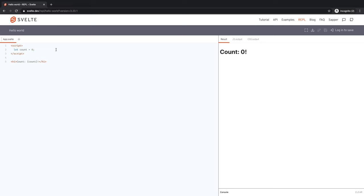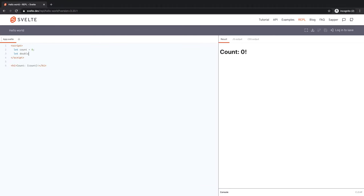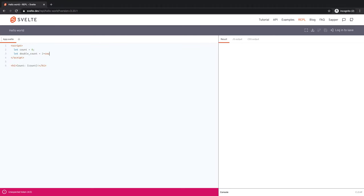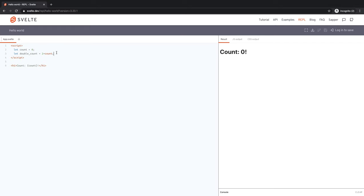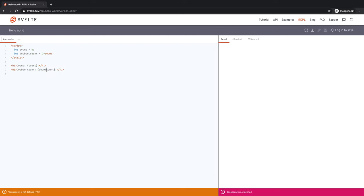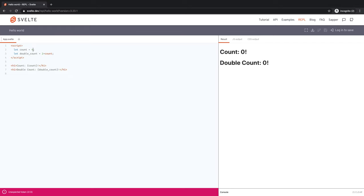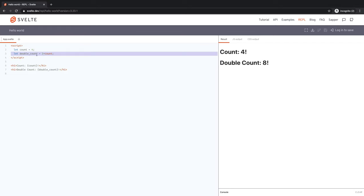Now, what if I had a second variable that was called double count? Let double count equal to two times count. So now count is doubled. Let's have a second heading which displays double count. So double count is equal to double count. Well, it doesn't really matter. Count is zero, so double of that is also zero. If I make it four, then double count, as you can see, it got doubled. It works fine.